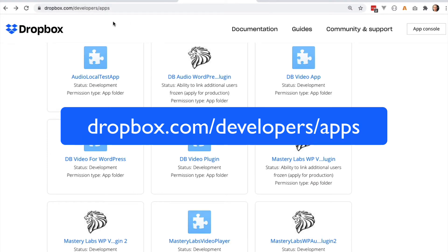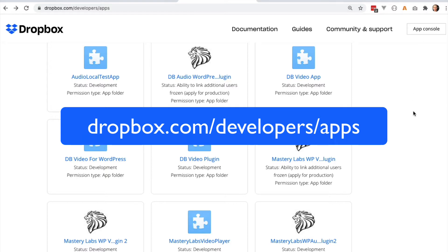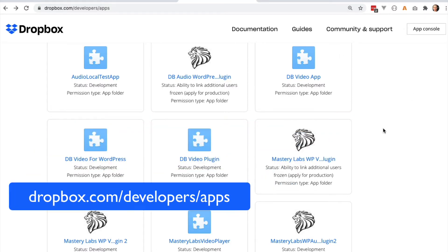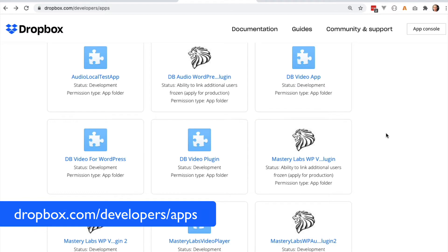I'm on the dropbox.com/developers/apps page. If you are on the developers website, you should see an app console button that you just click to log in. From here, you can create your own apps - it only takes about a minute to do it, and then you can generate your own access key.